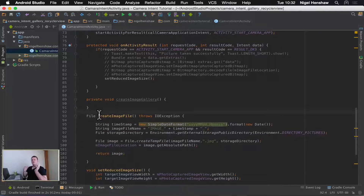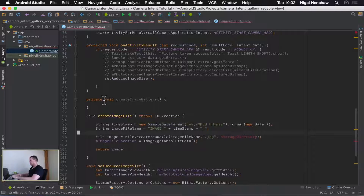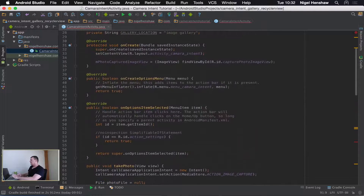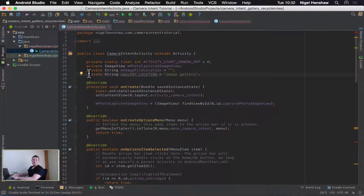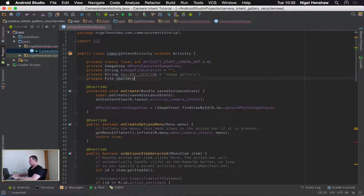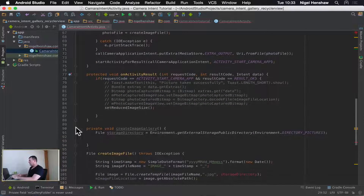First thing I need to do is grab this line here, which is a storage directory. I'm going to use that to create my directory, so I can delete it from here and paste it in. The next step is I need to create a file that's accessible from the methods in the directory, so I'm going to go back up and create a dedicated file for my folder. Now let's go back down into the function and initialize that file from here.